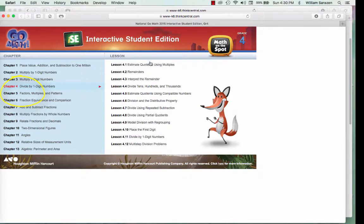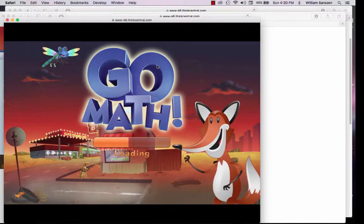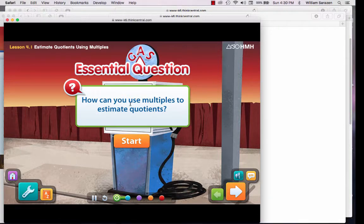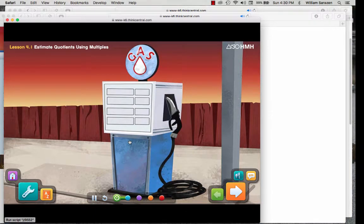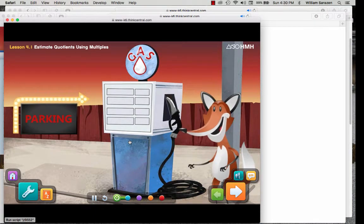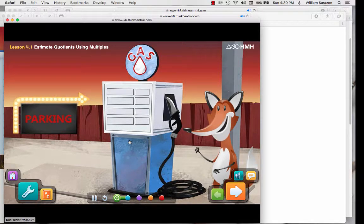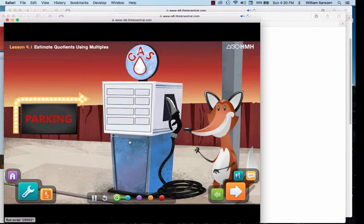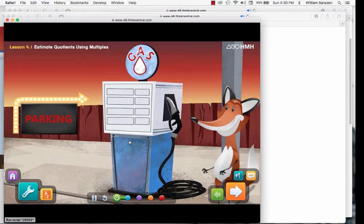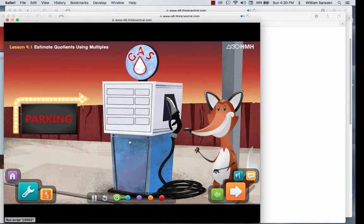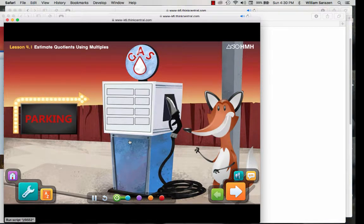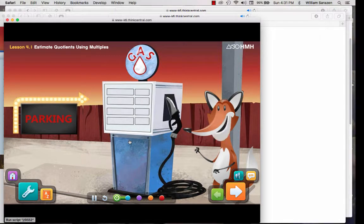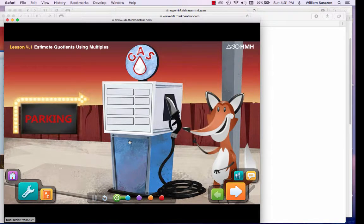Now, I am going to pretend that it is the very beginning and we are doing Lesson 4.1. Watch the program load. How can you use multiples to estimate quotients? Then click the Start button. Now, watch for the parts that are flashing. That's where you click. This does move very slowly.